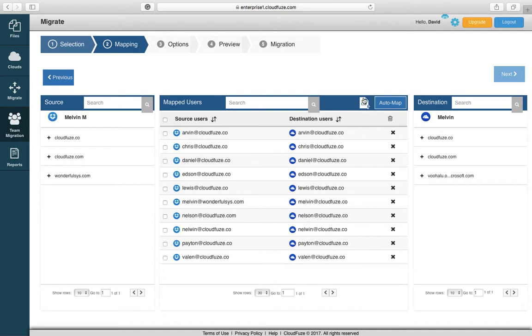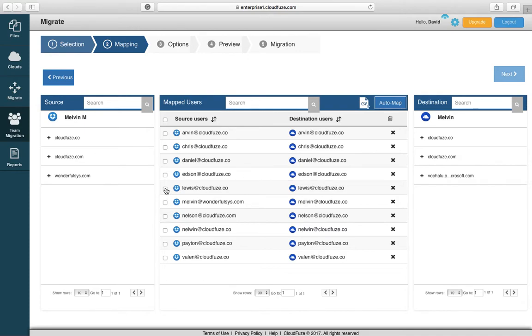For the purpose of this demo, you also have the opportunity to upload, especially for larger migrations, the ability to upload your users by CSV. For this demo we're going to select just two users to migrate. So we selected Lewis and Nelson. Now we're going to hit Next.